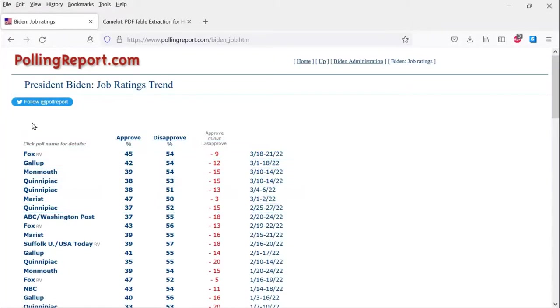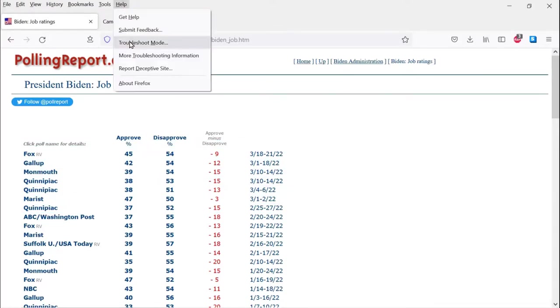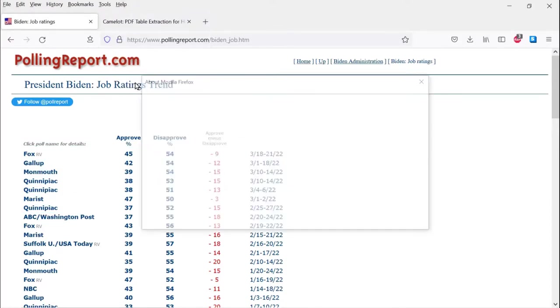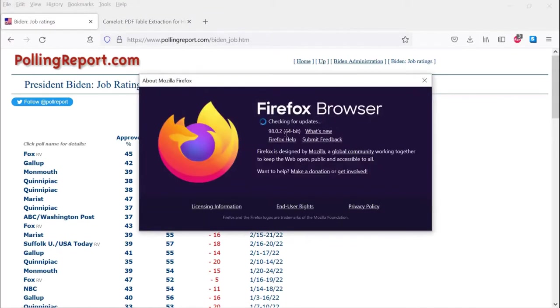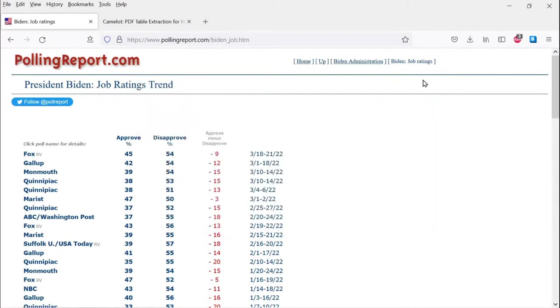There's a number of ways to do this in Firefox. My web browser is Firefox 98.0.2. I'm on a Windows computer, Windows 10 64-bit computer, and you can select tables in a couple of different ways, which sometimes work and sometimes don't.